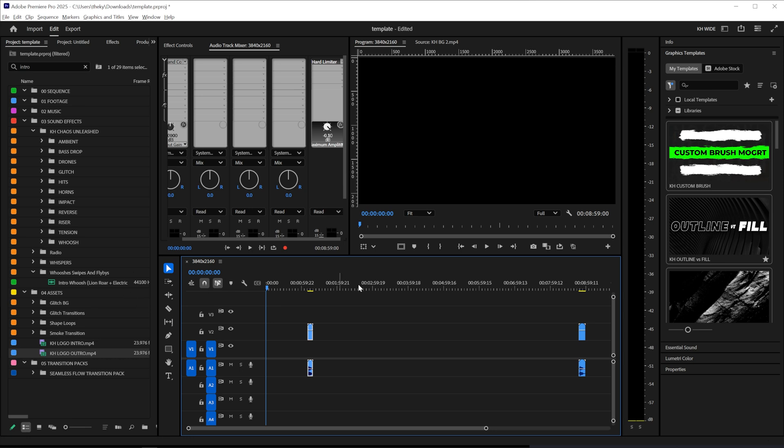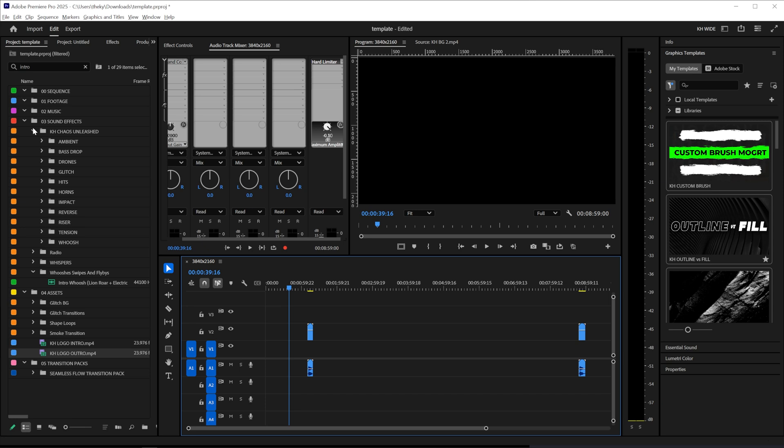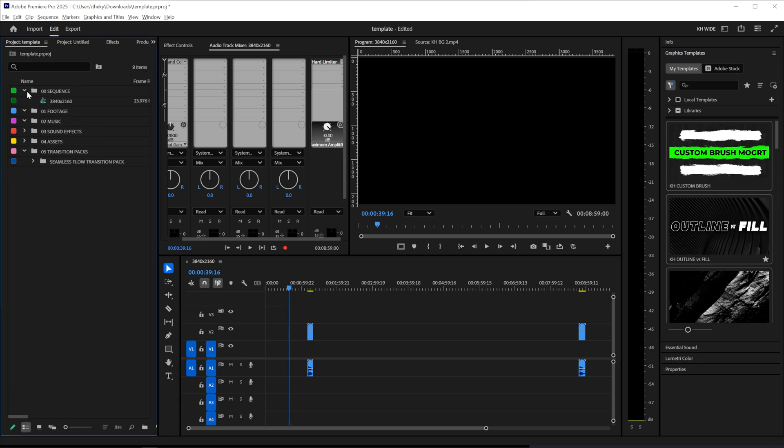You can also create adjustment layers, add some color grades, or pretty much anything you want in here. Because when you reopen this project it will be there again. So now let's show you how to save this as a project template.